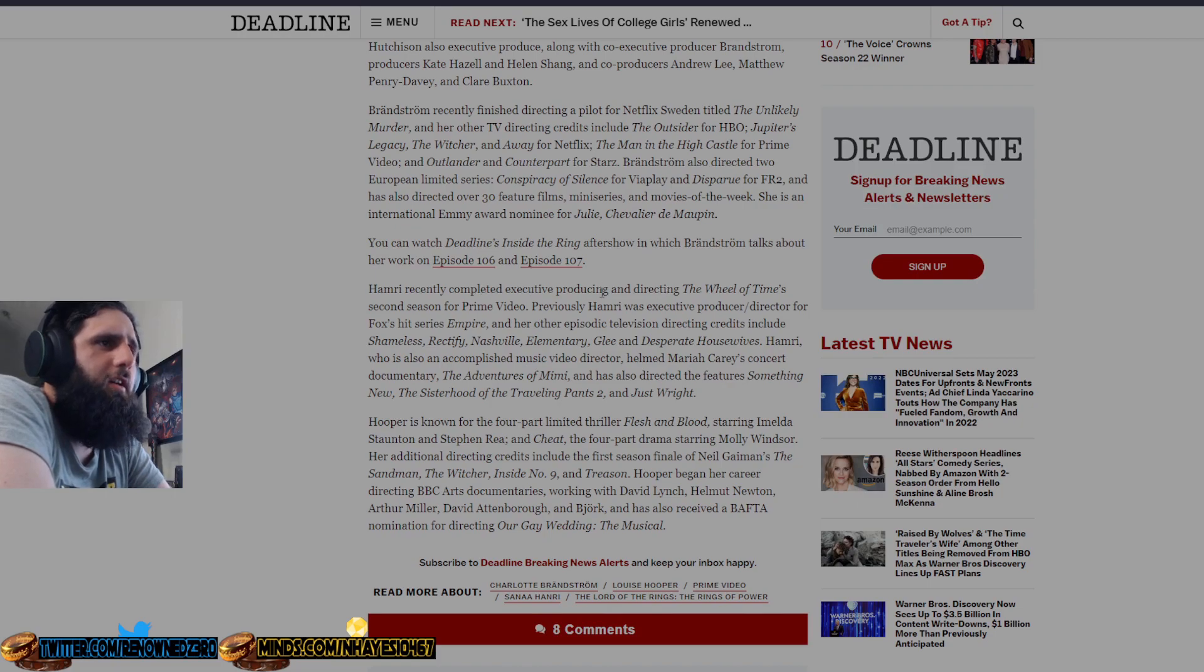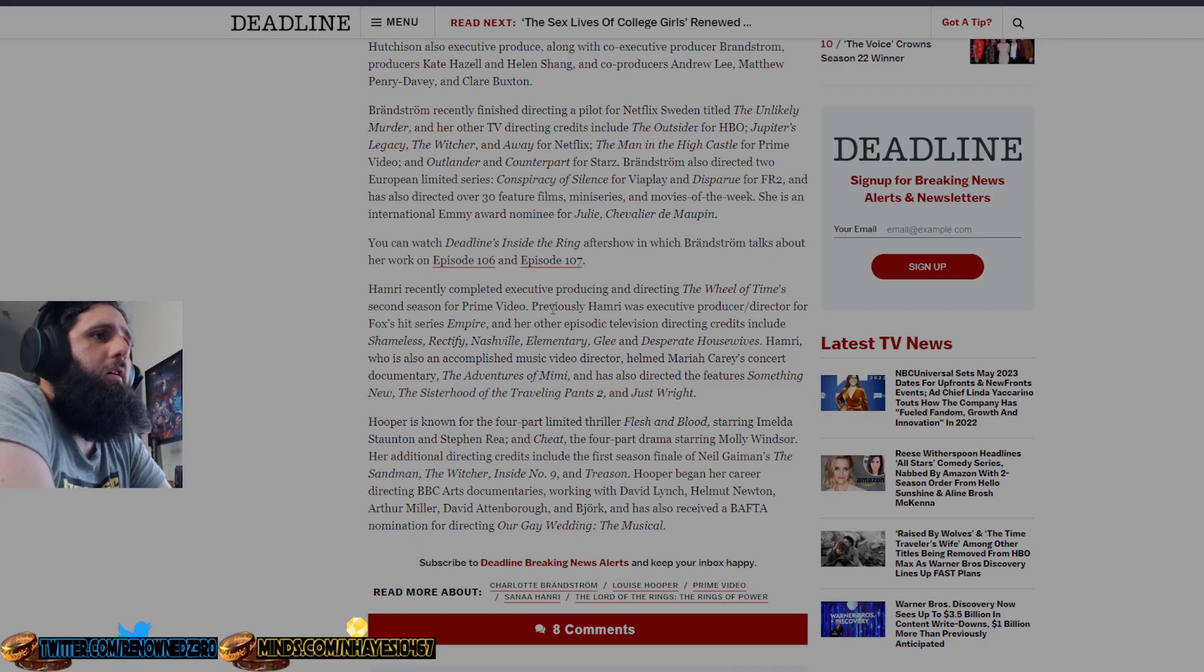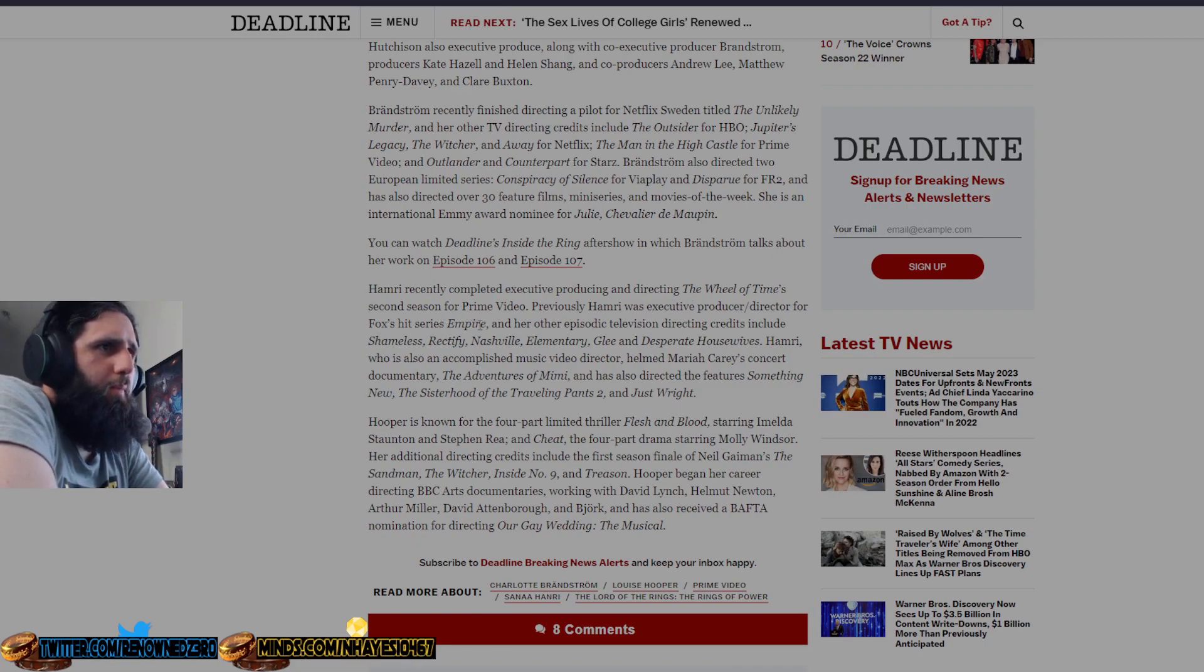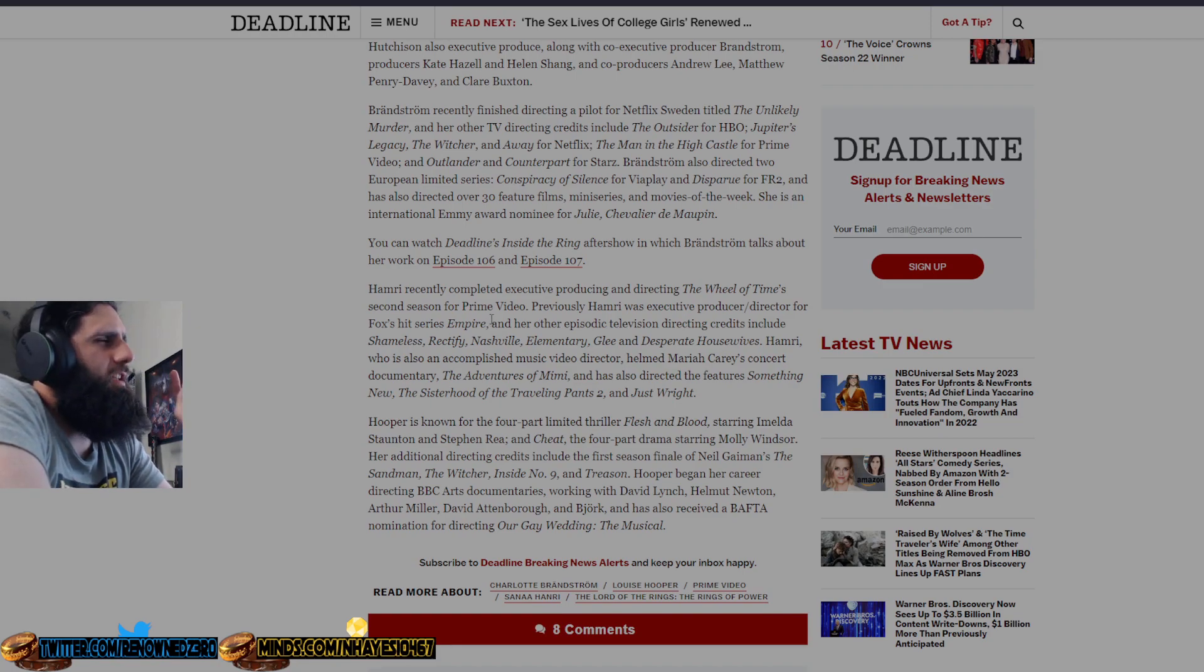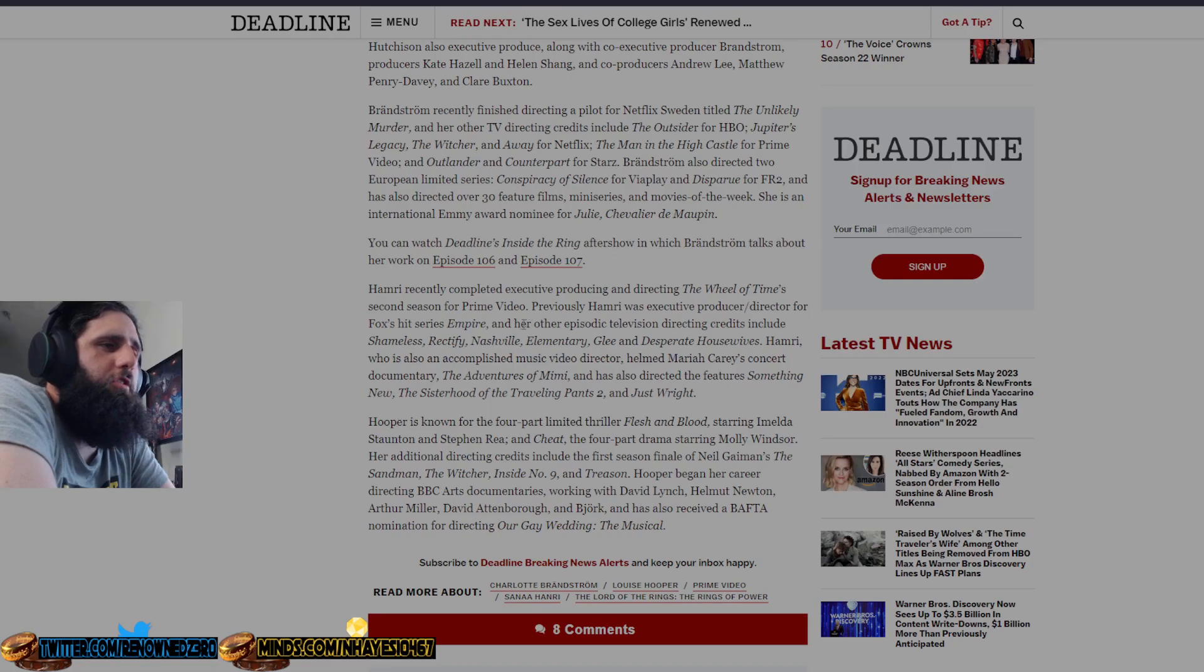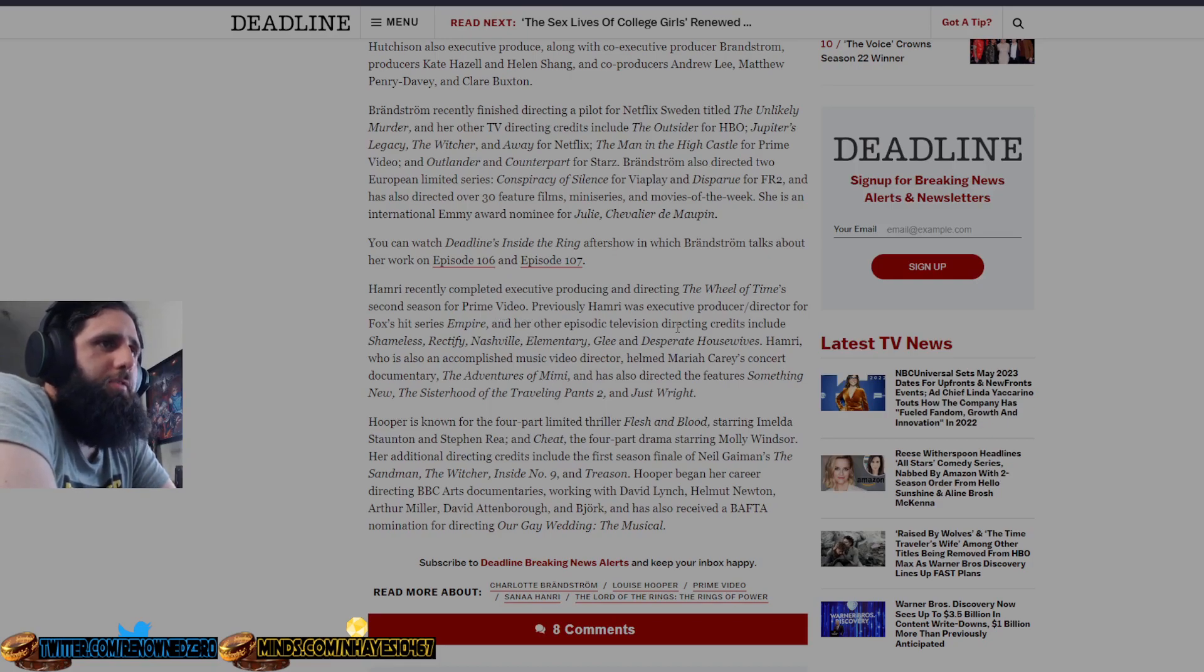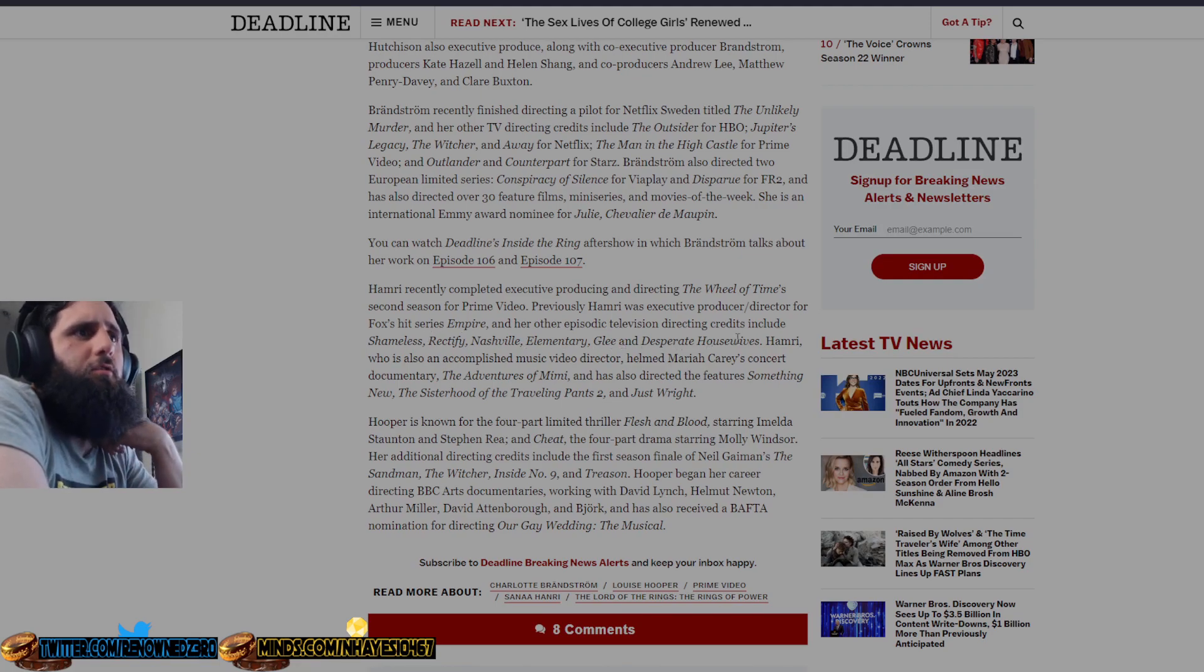Hamri just completed executive producing and directing The Wheel of Time's second season, which was shit. Previously, Hamri was executive producer and director for Fox's series Empire, which was good for a while. The first three seasons, it was, I think it was season five though, it just went completely woke and off the rails. It's all girl boss and bullshit, even though that's not what the show is about. And her other episodic television directing credits include Shameless, Rectify, Nashville, Elementary, Glee, and Desperate Housewives, which once again